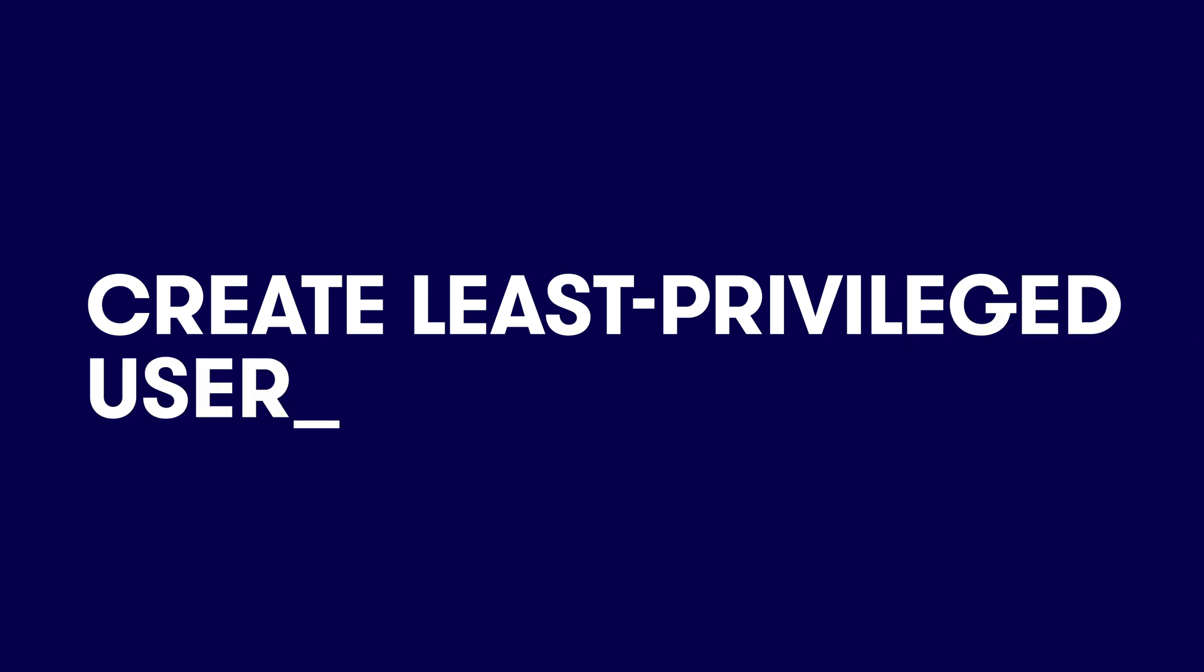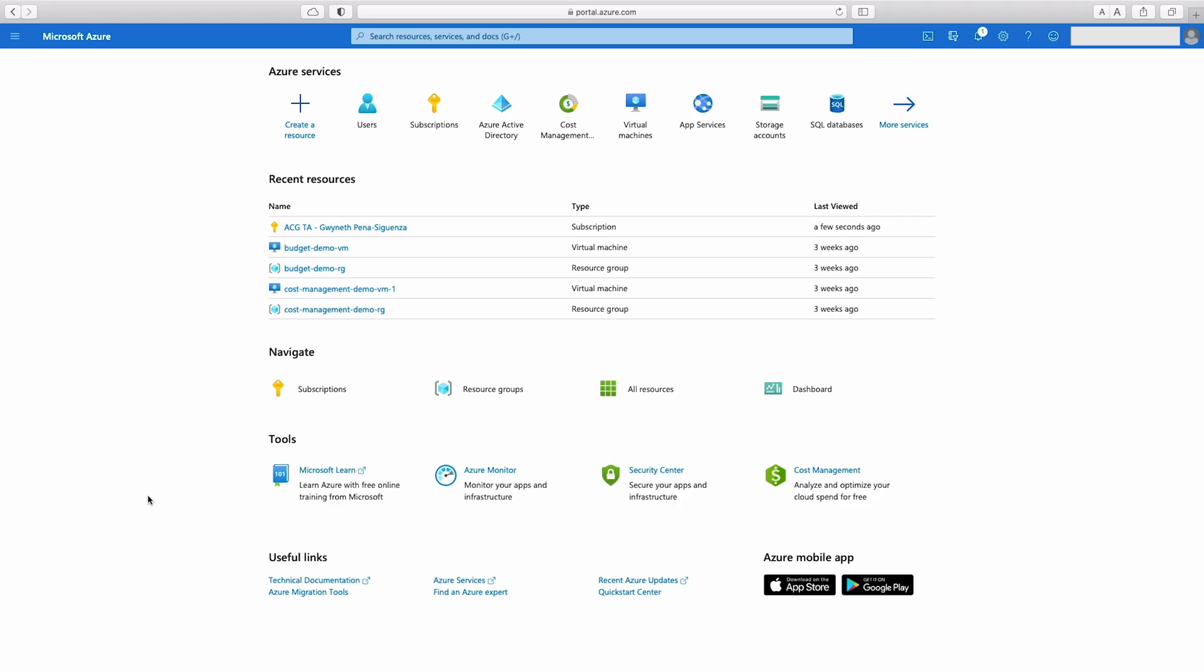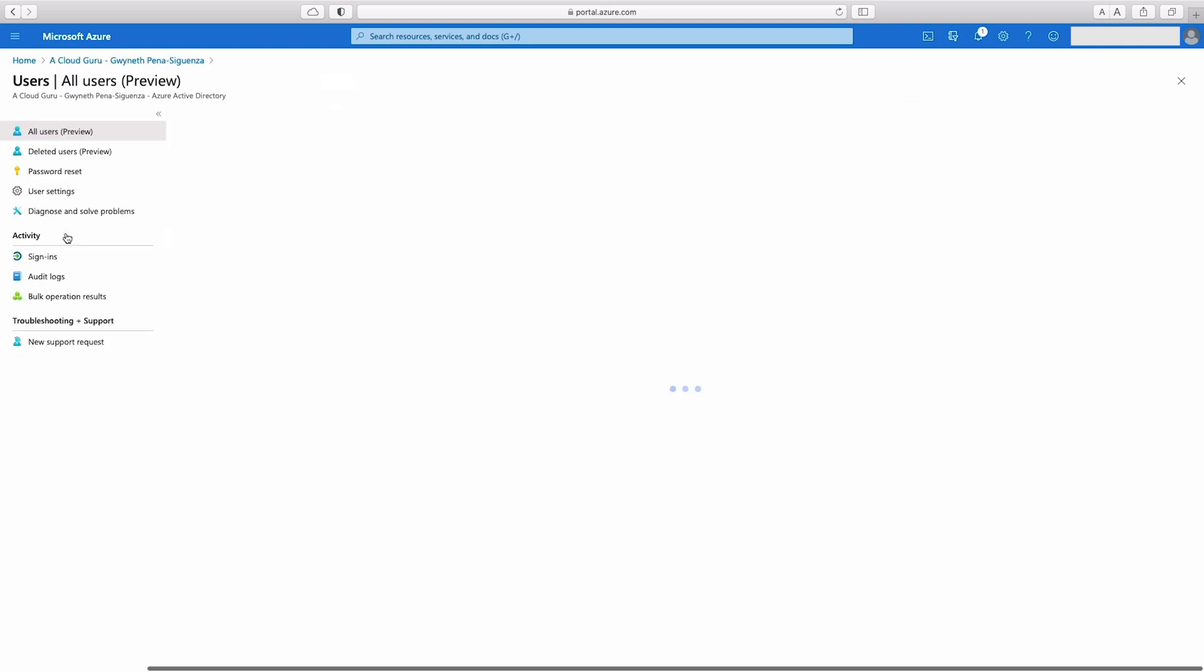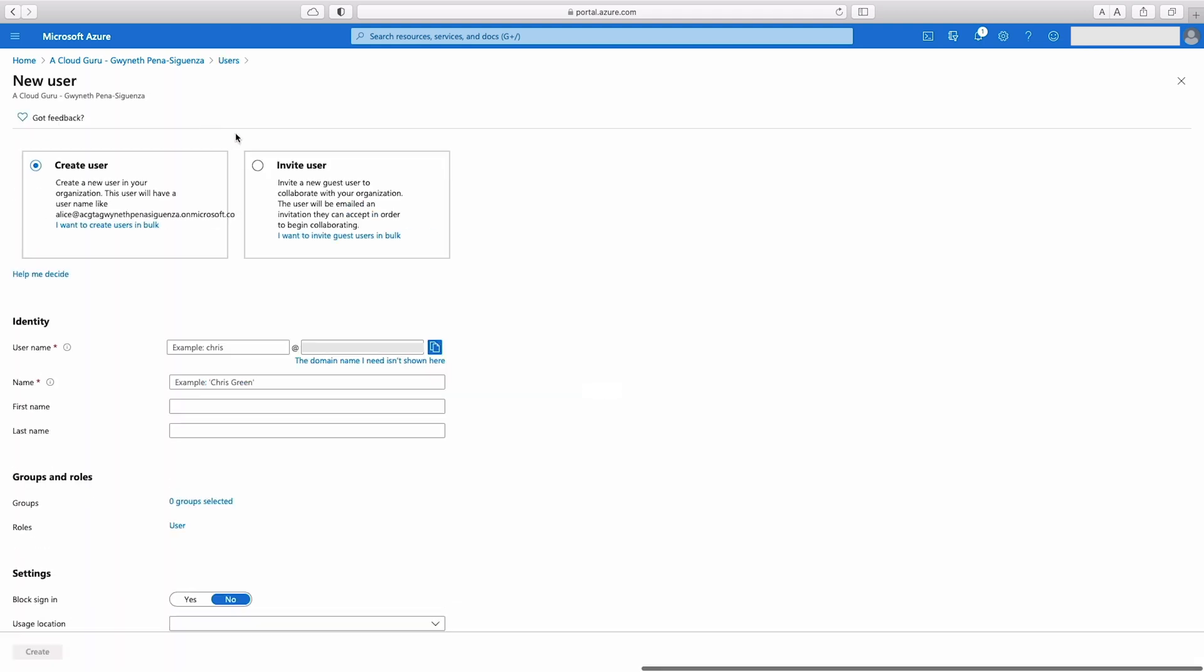Let's take a look at how we can set this up for our Azure Active Directory and our Azure subscription. Alrighty, we're going to start off by creating a less privileged user. I'm going to head into Azure Active Directory. On the left side, I'm going to hit users, and then I'm going to hit new user.